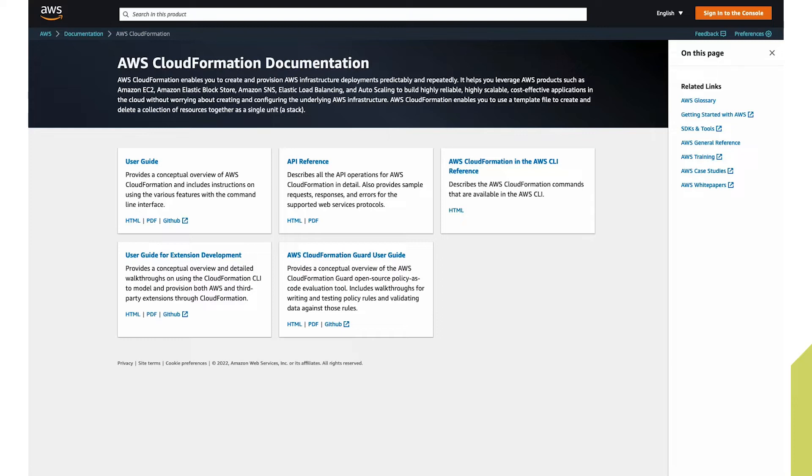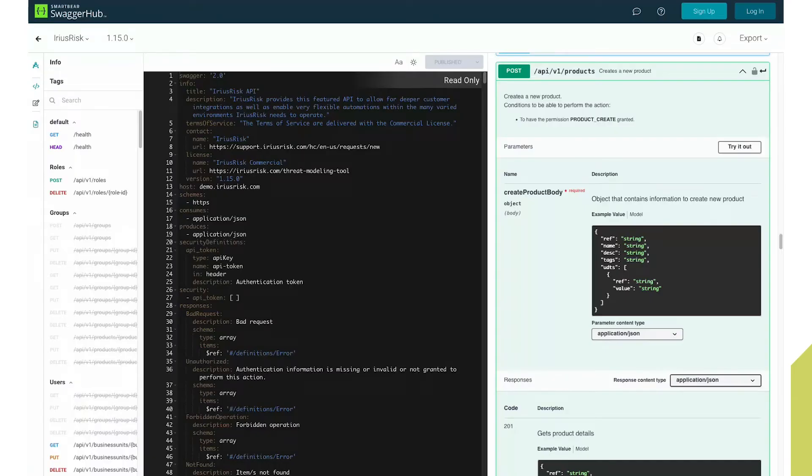Using the open threat model standard allows users to map their AWS resources defined within CloudFormation and create an architectural diagram within the ErisRisk platform. There are two endpoints within the API that allow them to do so.